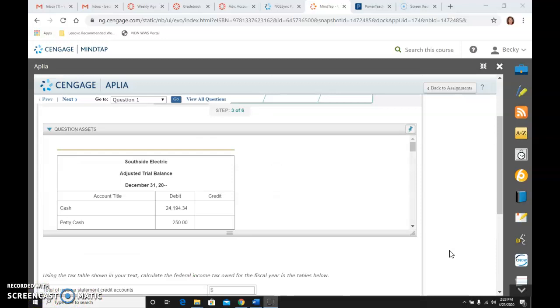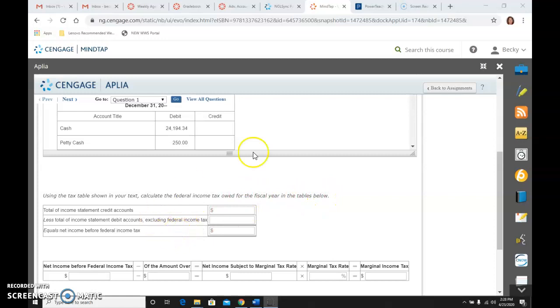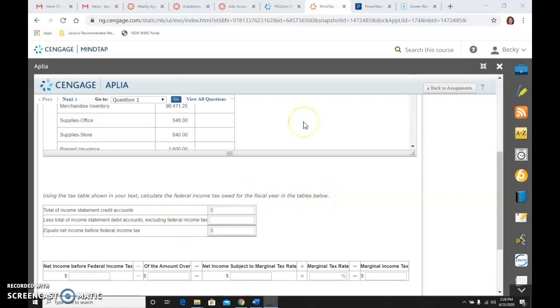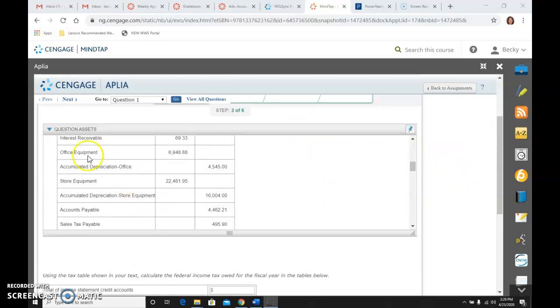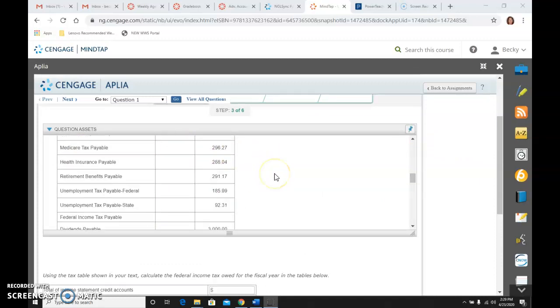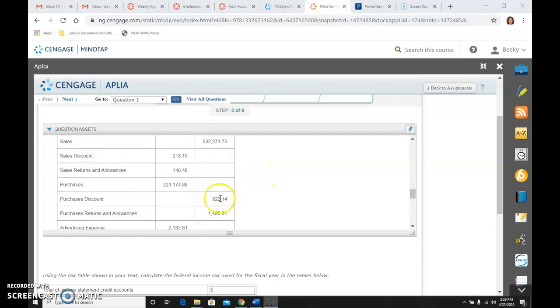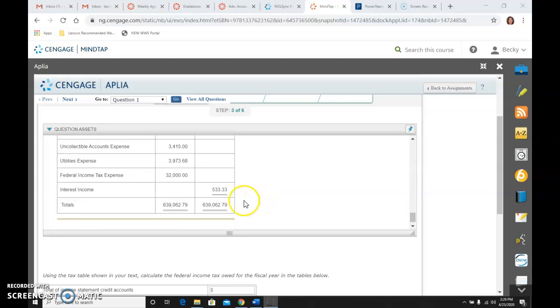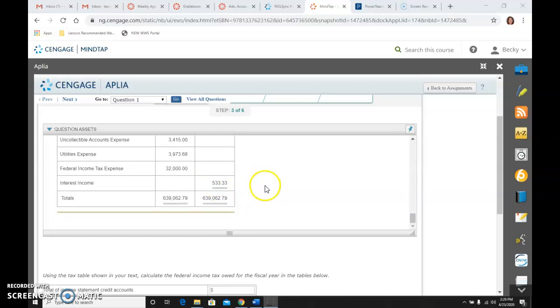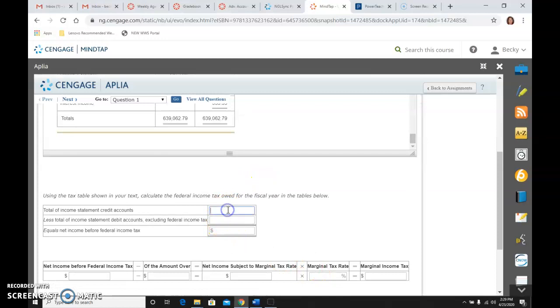So then step number three, it says, using the tax table shown in your text, calculate the federal income tax owed for the fiscal year and the tables below. So we're going to use this adjusted trial balance, and we're going to go down to where it starts at income summary. And all of the credits, so $1,625, $532, $371, $922, $1,495, and $533. We're going to add all those together, and if we add all those numbers together, we would get $536,948.17.